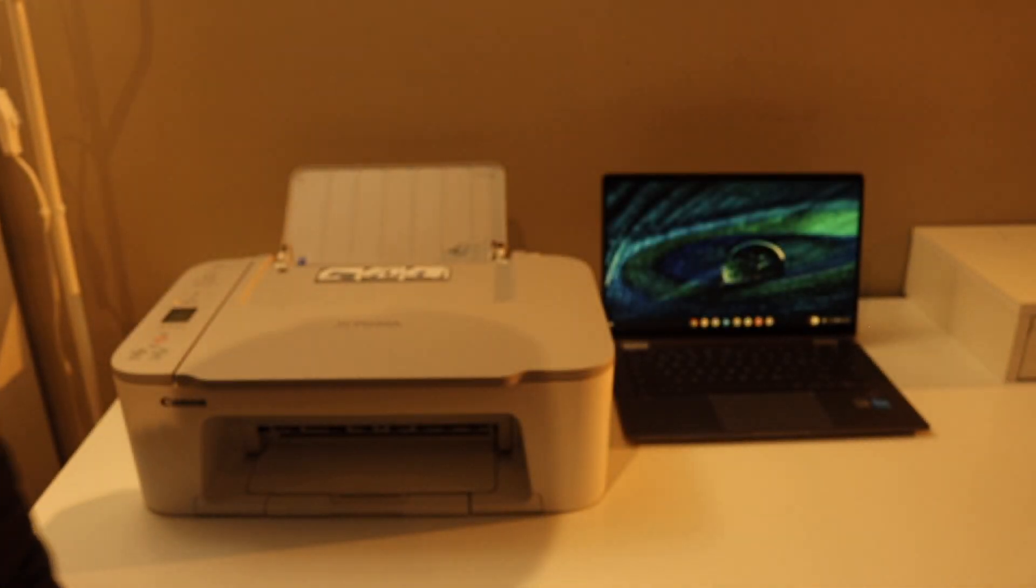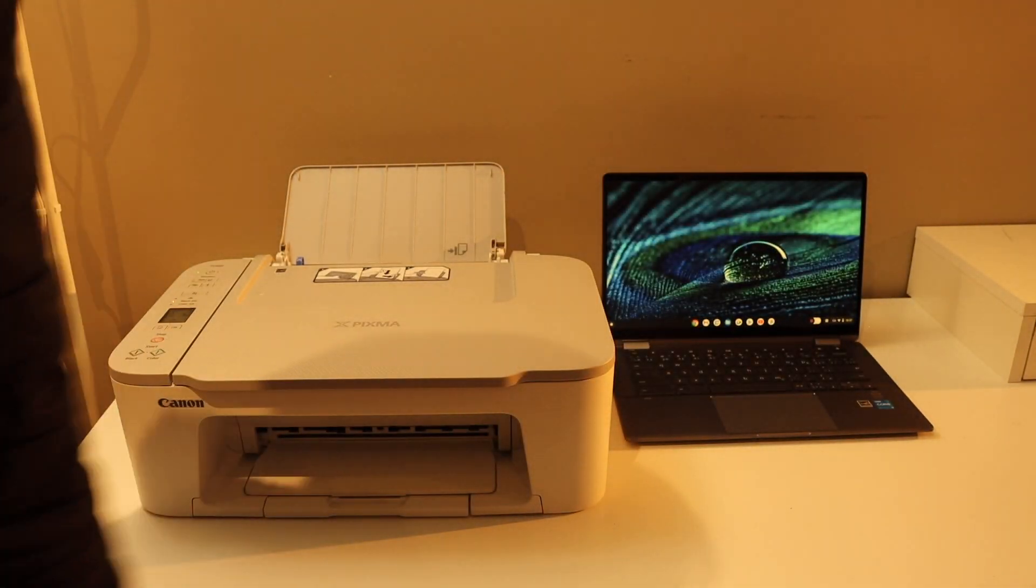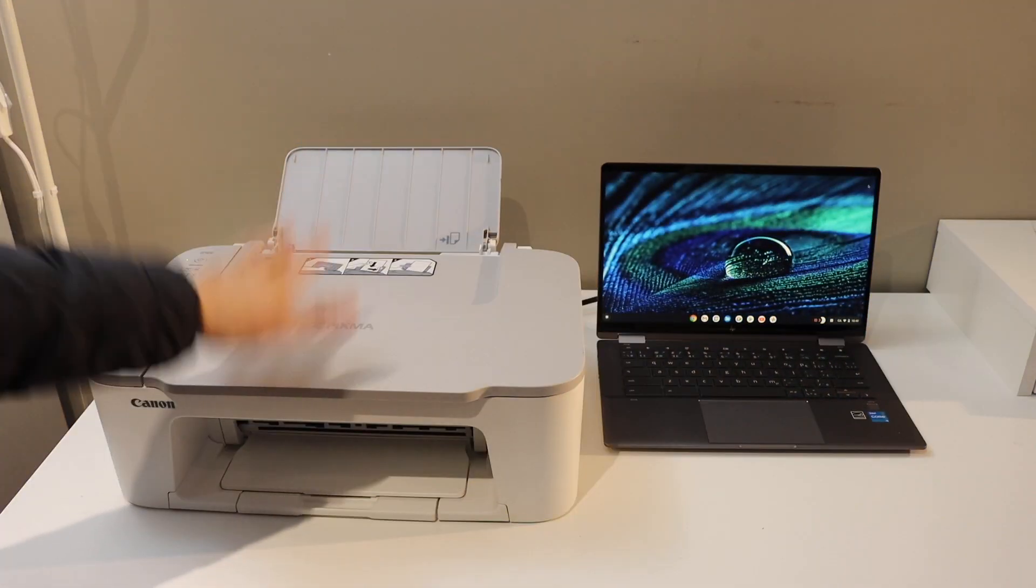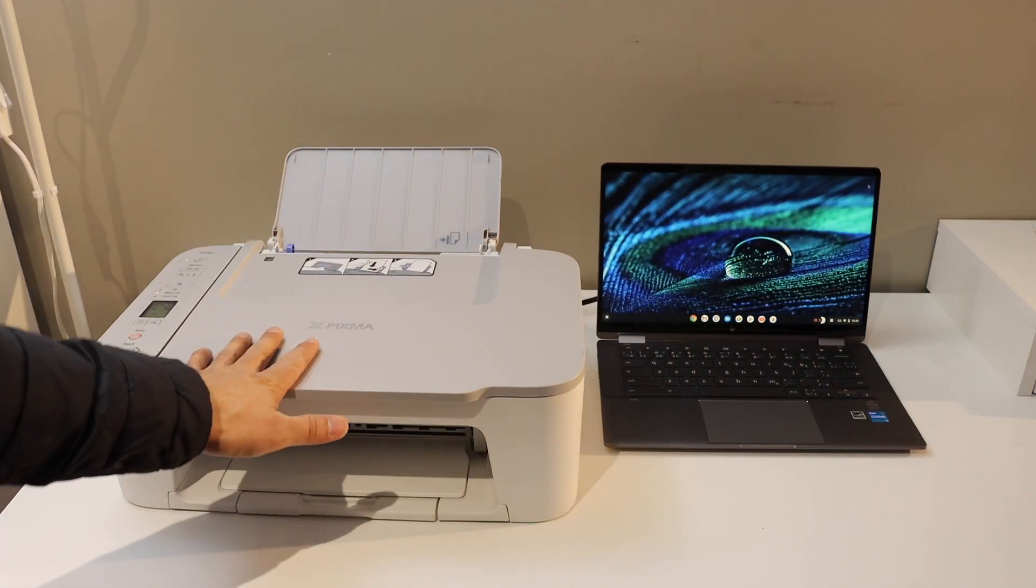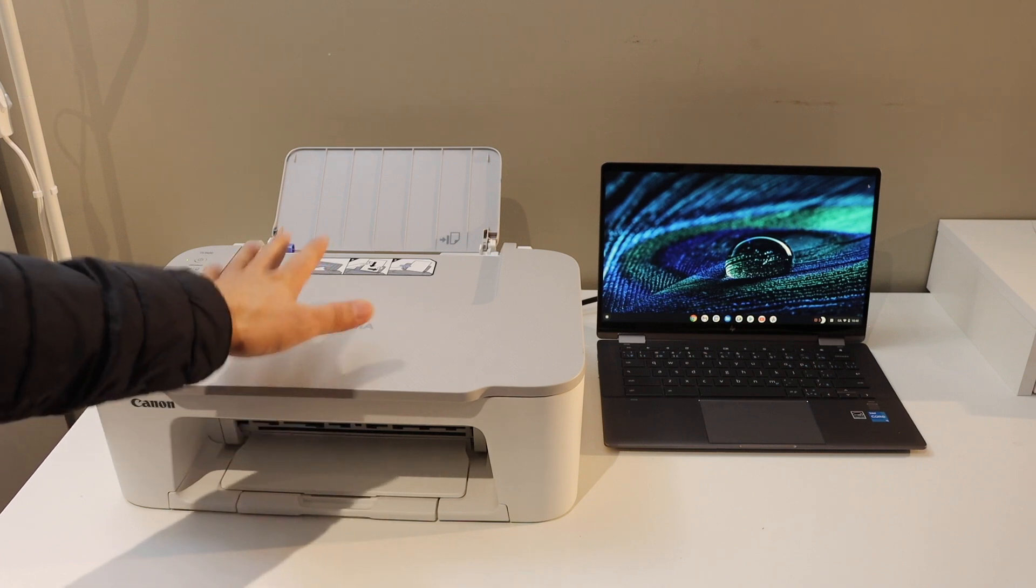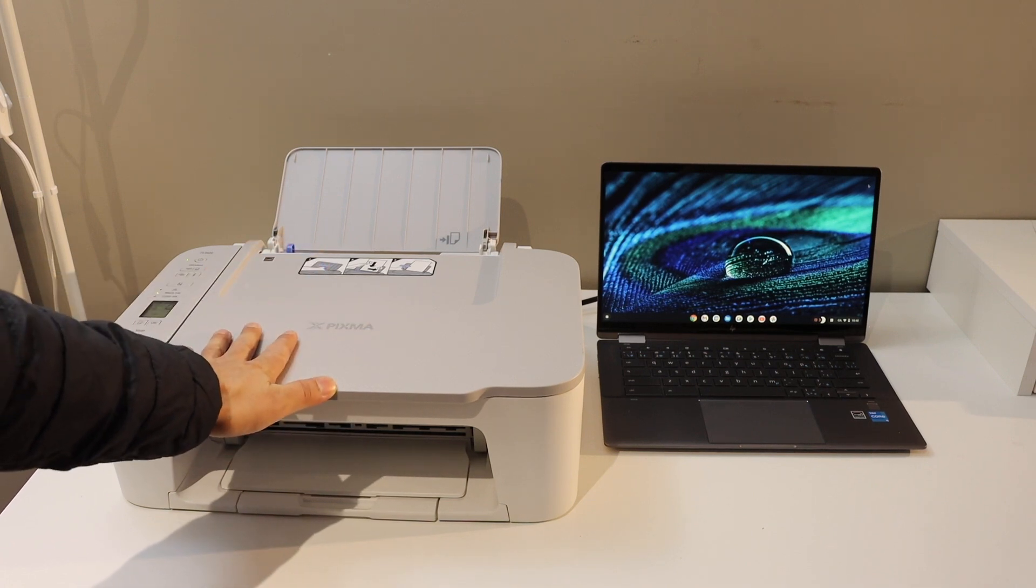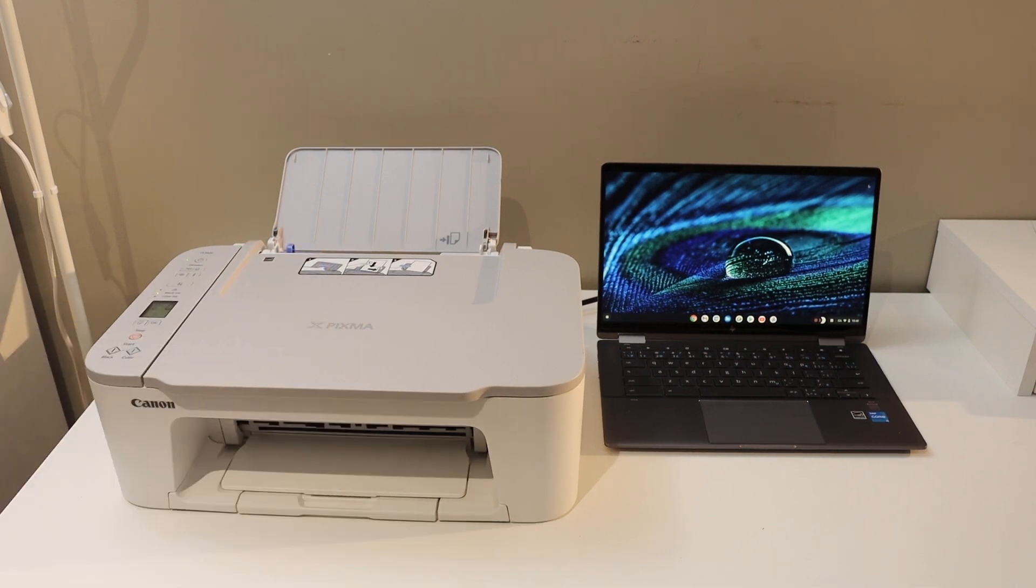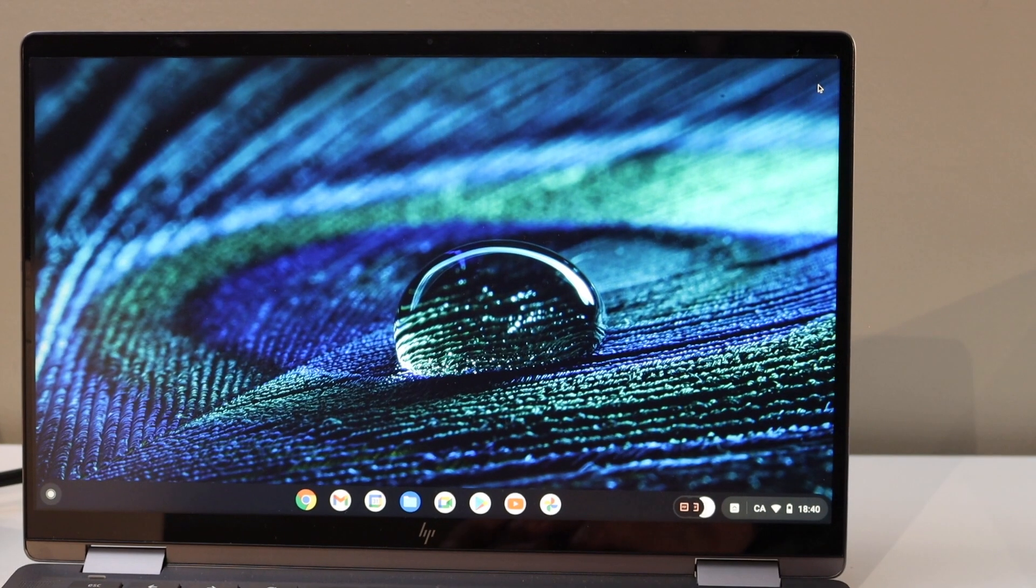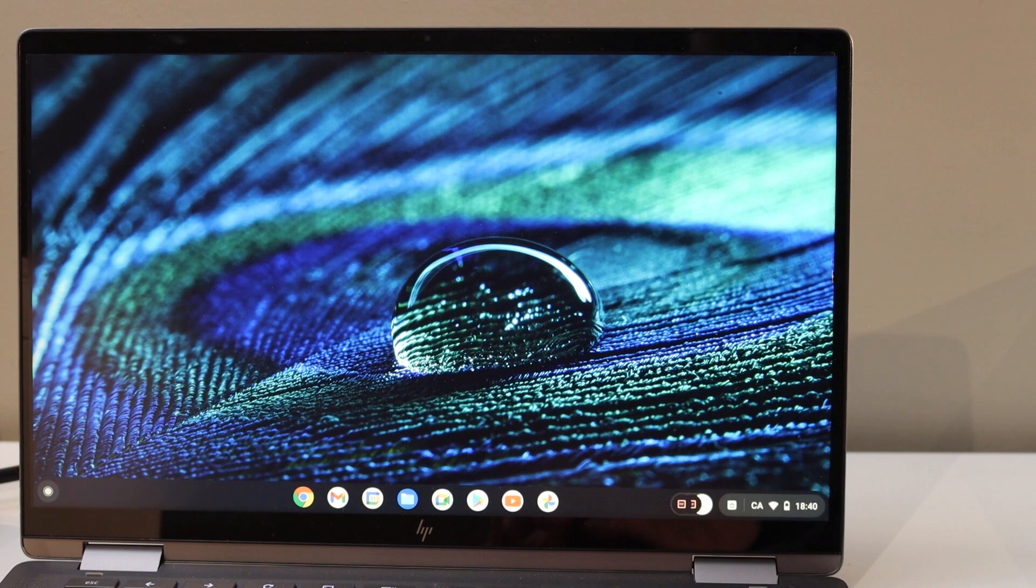The next thing is to go to your Chromebook. Once your printer is available on the Wi-Fi network, go to your Chromebook and open the Settings.